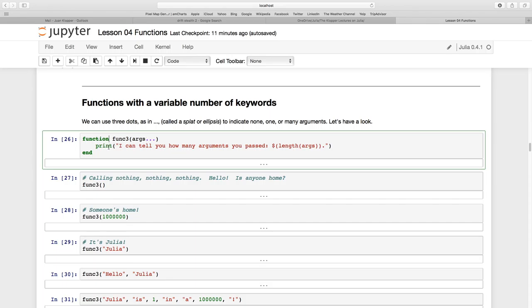And my function is going to do something useful. It's going to use the print command and it's going to say I can tell you how many arguments you passed and then the dollar sign. Remember that's a placeholder and whatever value Julia generates after this dollar sign that's what's going to be passed or whatever value is held in there.